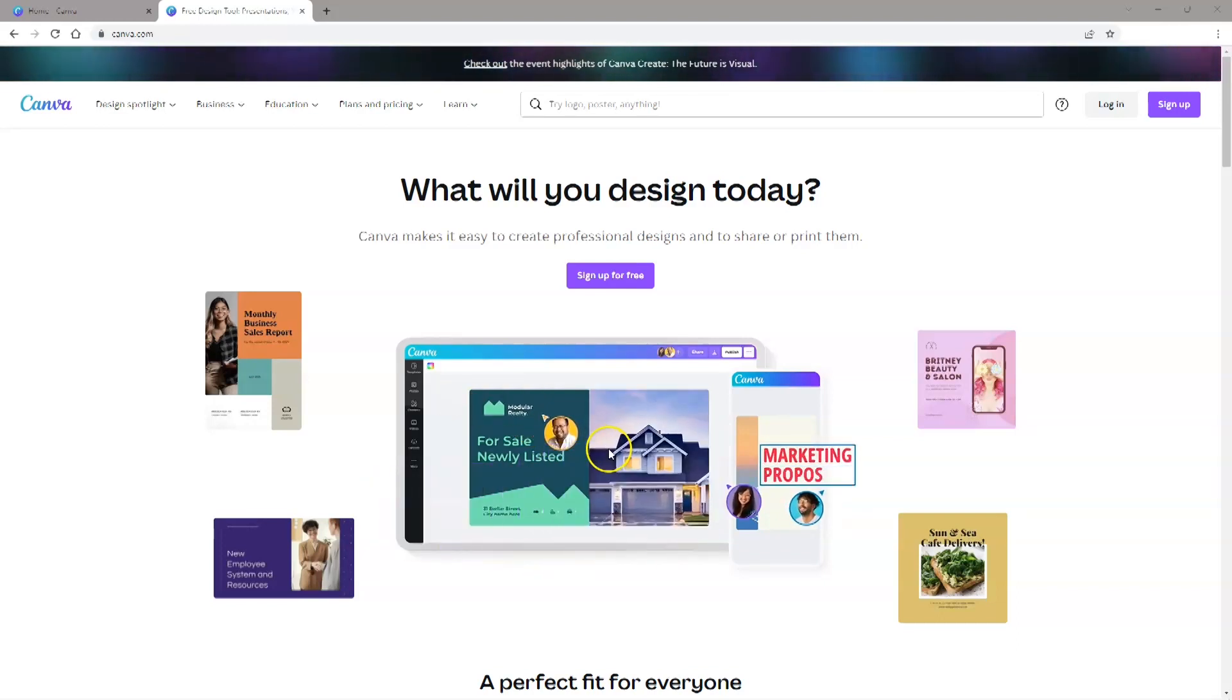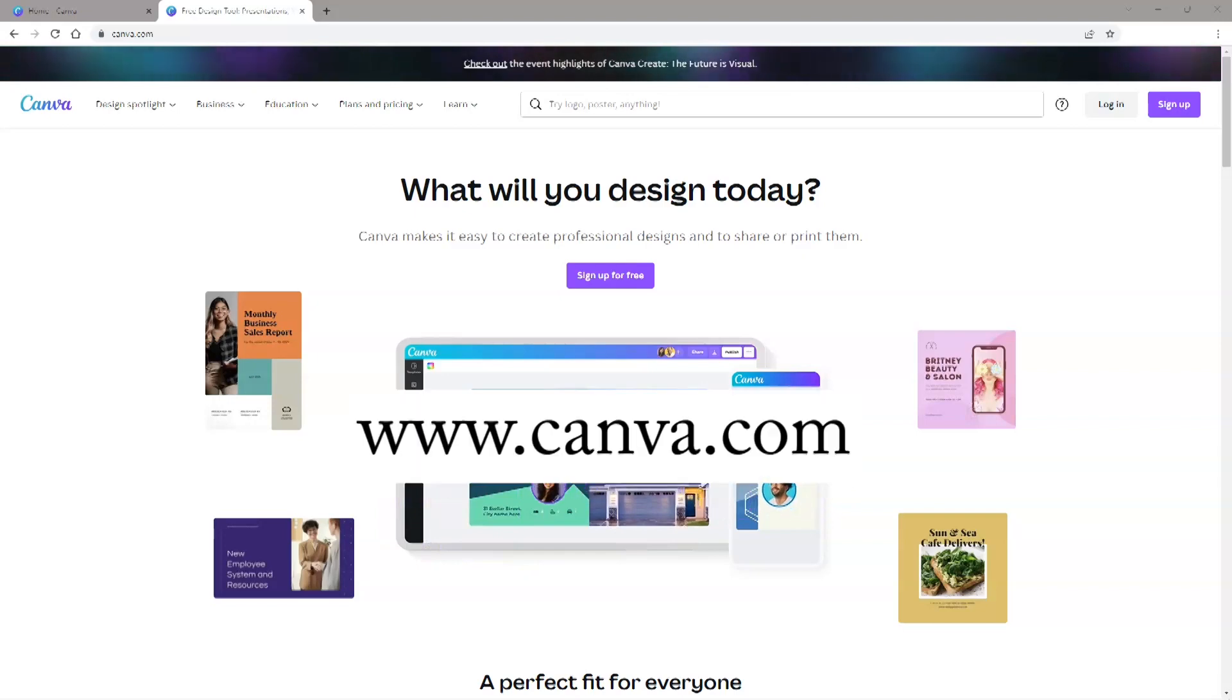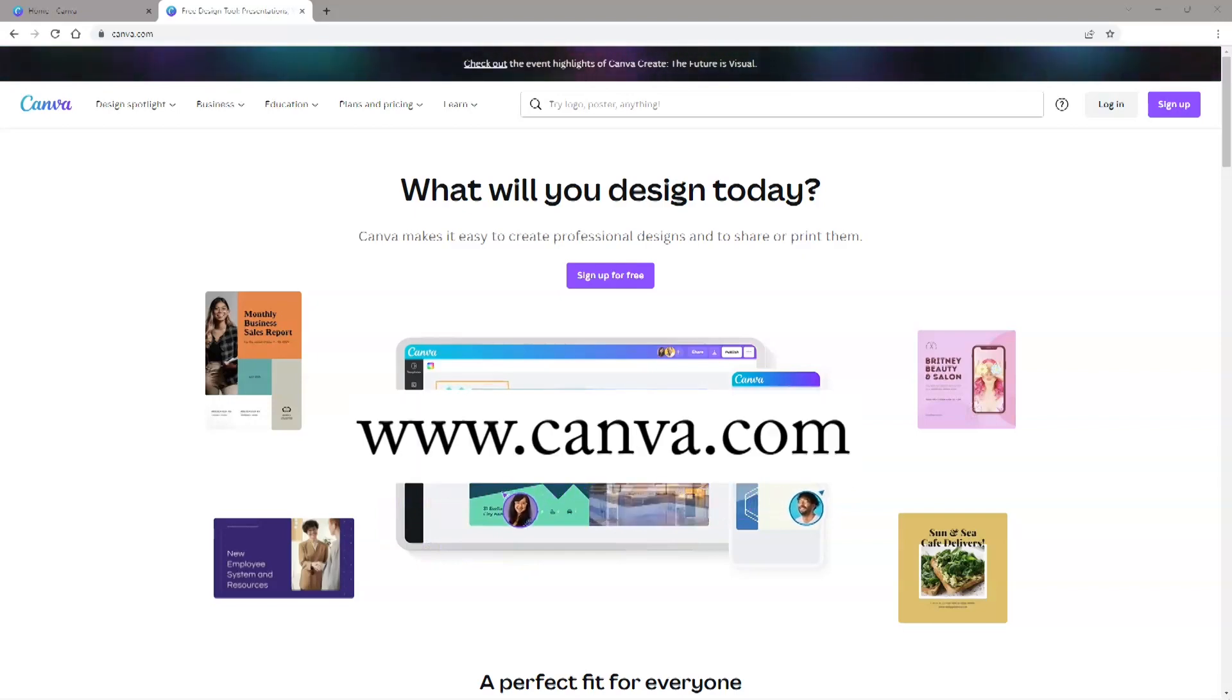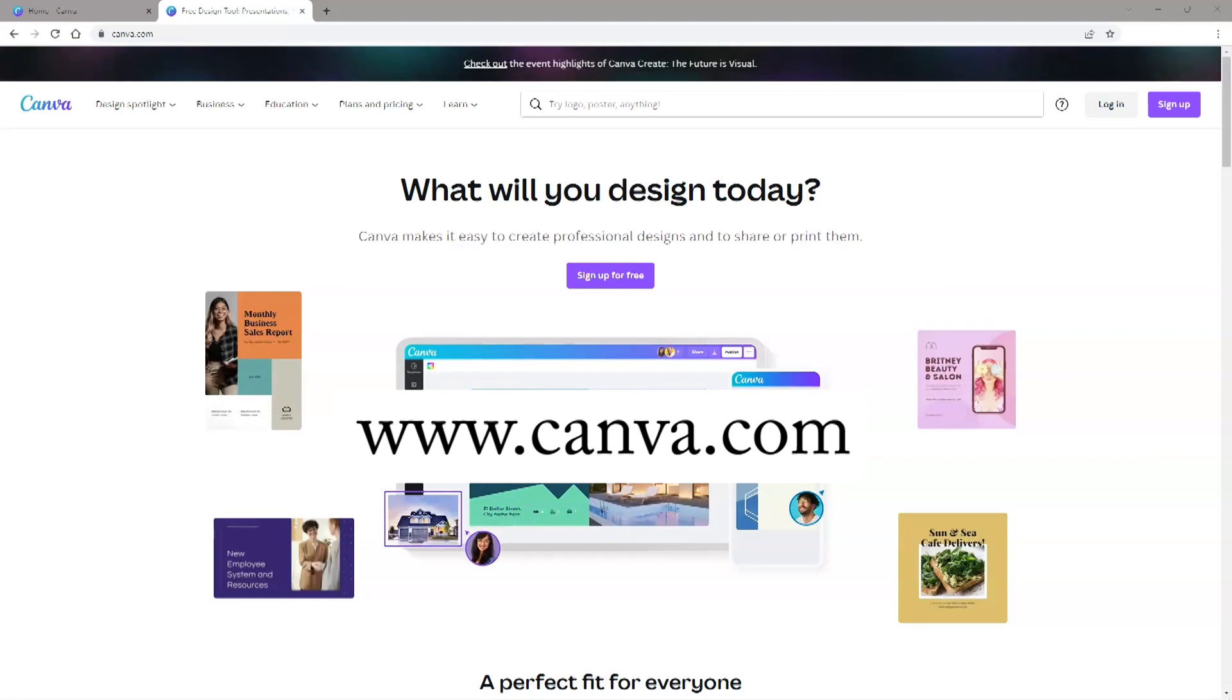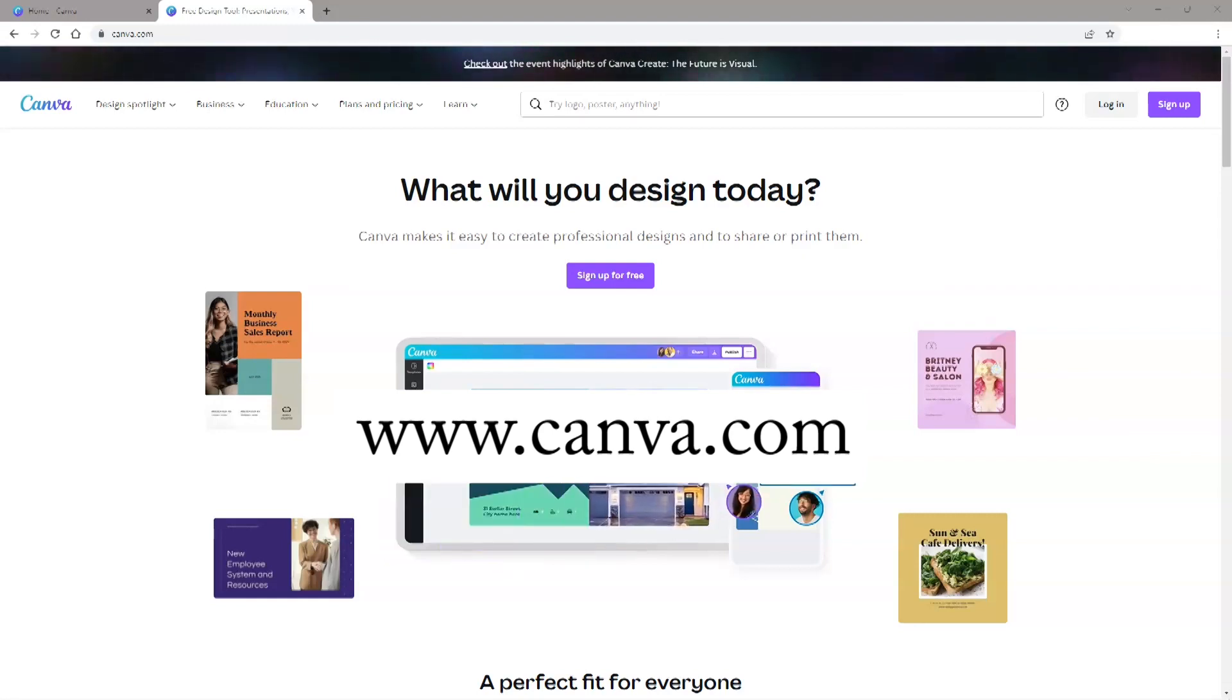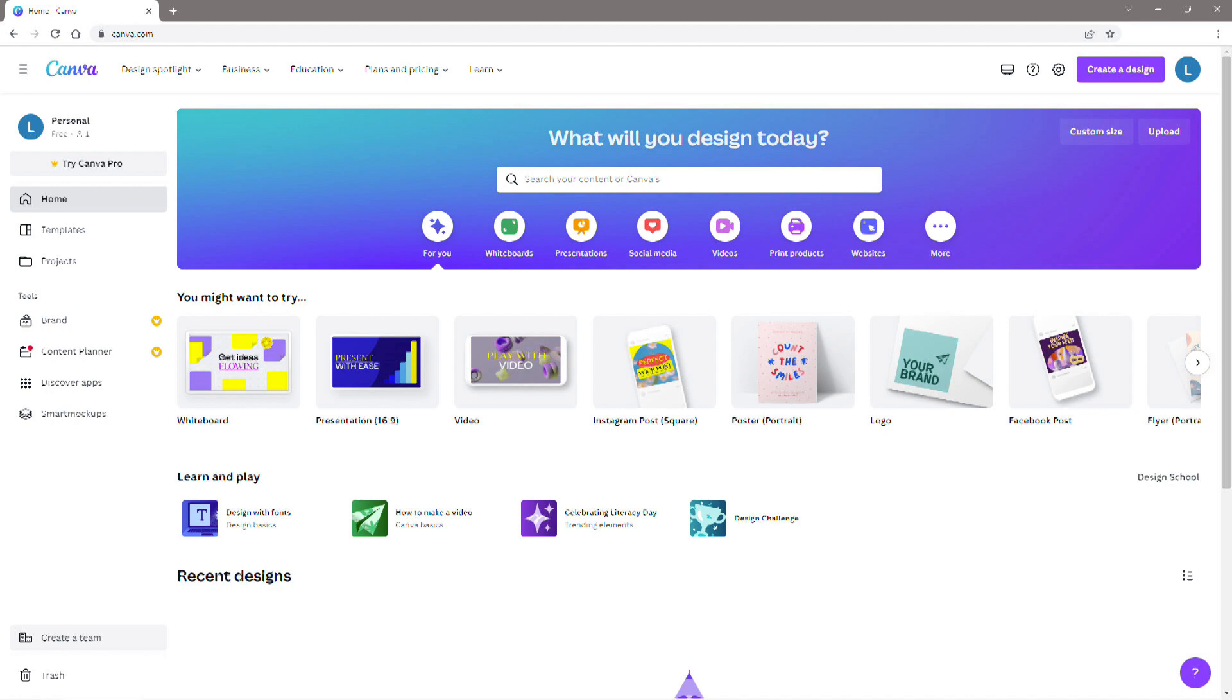To get started, first log into Canva at www.canva.com. If you don't already have an account, you'll need to make one. After you log in, you'll land on the home page.